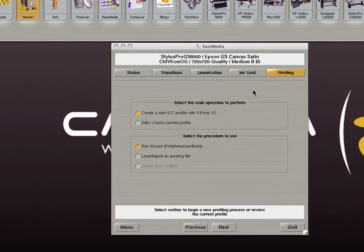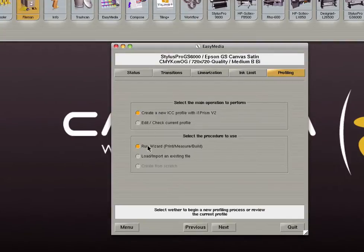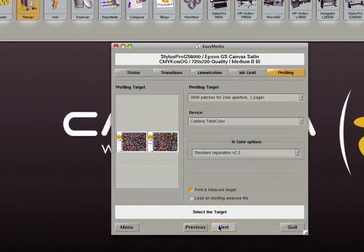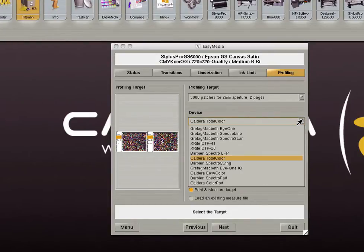The final step of the calibration process is profiling. In this section we will create the ICC profile. Click on create a new ICC profile. We will run the wizard to create our profile. Then click next.